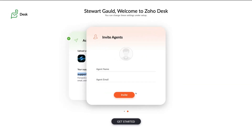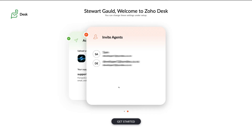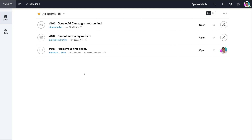Under the free plan, you can engage and collaborate with up to three support agents to help you manage, answer, and resolve all the different tickets coming from your customers. Go ahead and add the email addresses of two other support agents you want to collaborate with on Zoho Desk. Once you've added your first agent, click invite. Then once you've added all your agents, click get started — and just like that, we've arrived at our fresh Zoho Desk account.